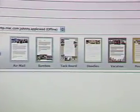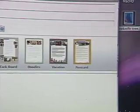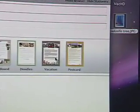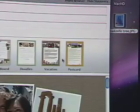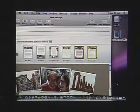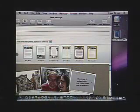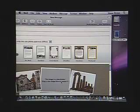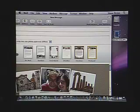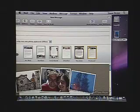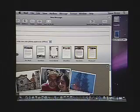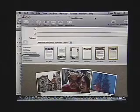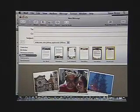One nice thing they've added is the ability to include drop zones. Let me show you how they work. Say I'm going to send an email with details of a vacation including some photos. Just like we have in iMovie and iDVD, we have these placeholders called drop zones. I can take a photograph from my iPhoto library or from my desktop, just drop them in and then they will be sent along with the email.